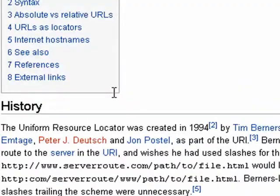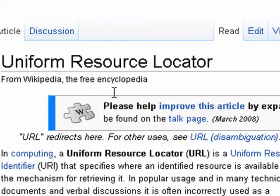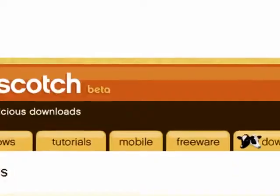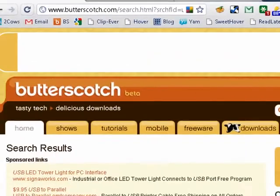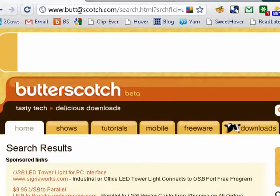So instead, a uniform resource locator makes it easy because you can type in google.com, butterscotch.com.